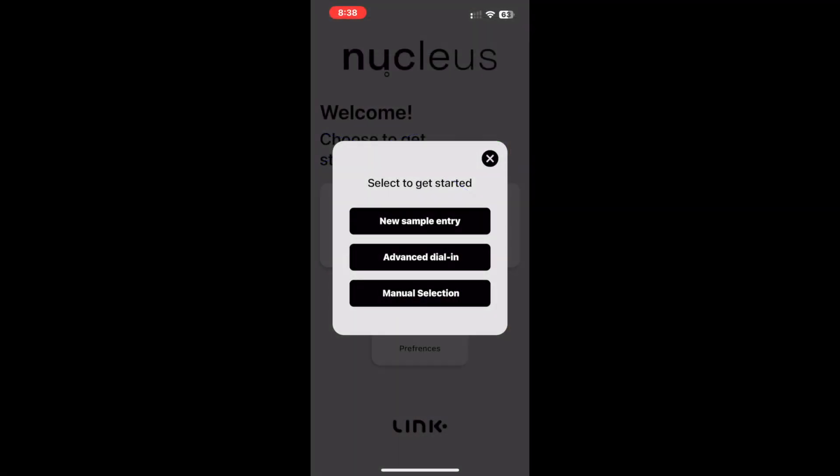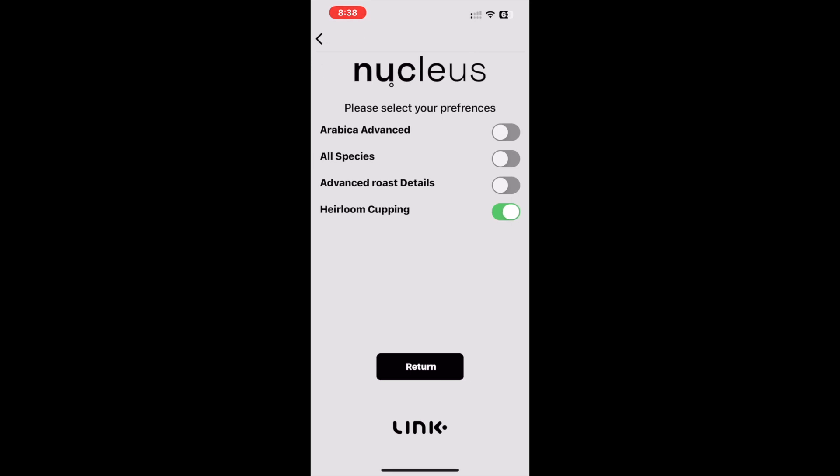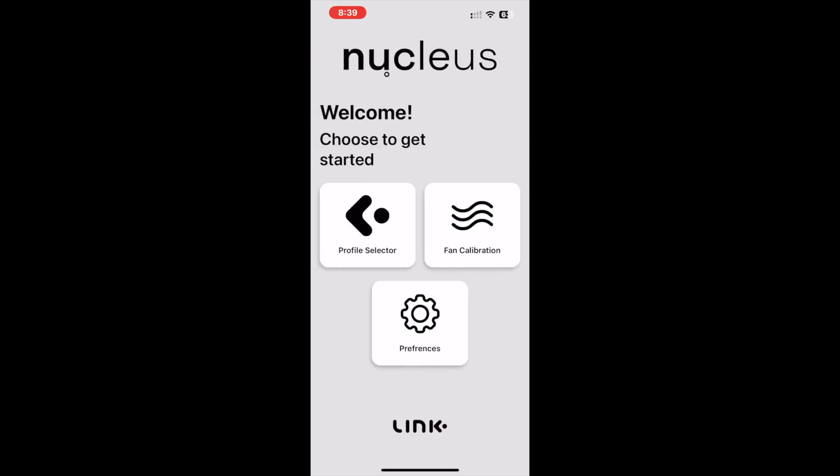With the new manual selection mode, the possibilities from this function are endless and open the door for users to explore all the profile styles, whilst being guided to the correct power curves, fan adjustments, and development percent needed to achieve a successful roast. A good thing to note here is that, like the new sample entry, manual selection allows all the new extra preference selections to also be used in the solutions algorithm when activated.